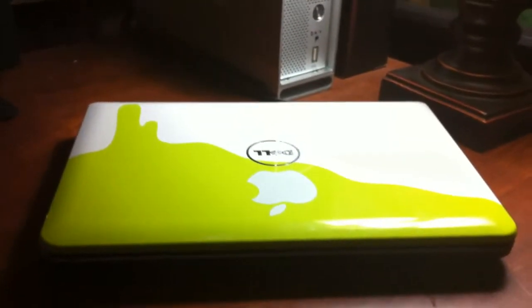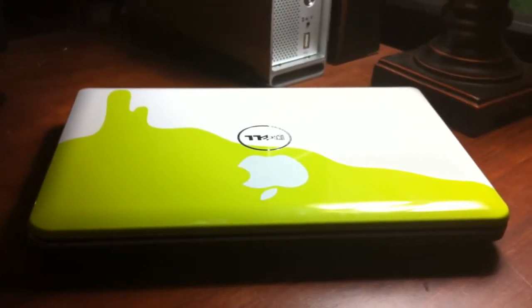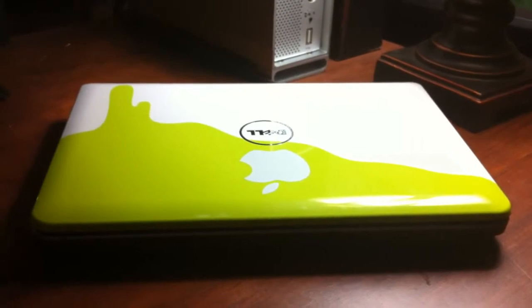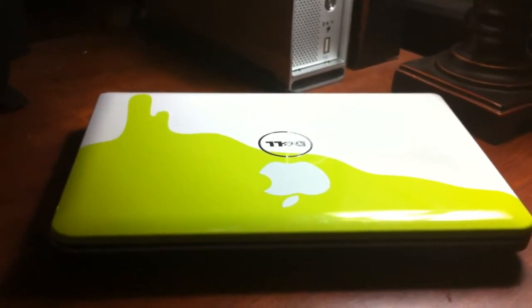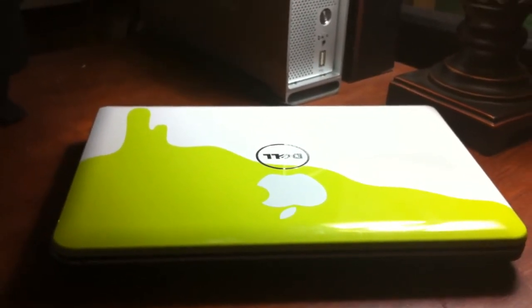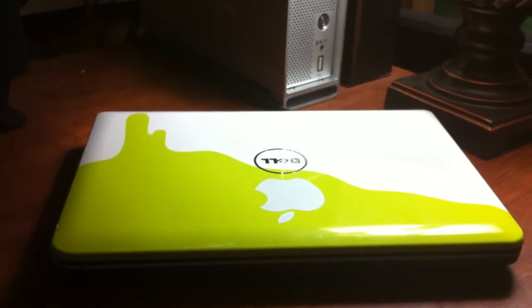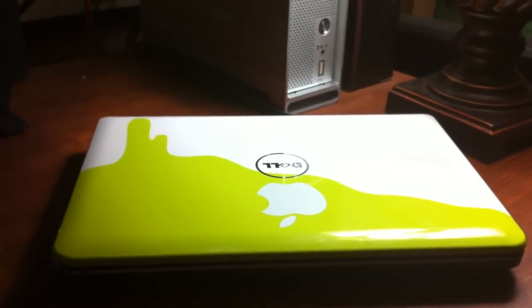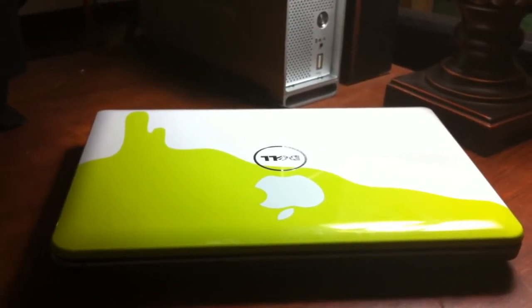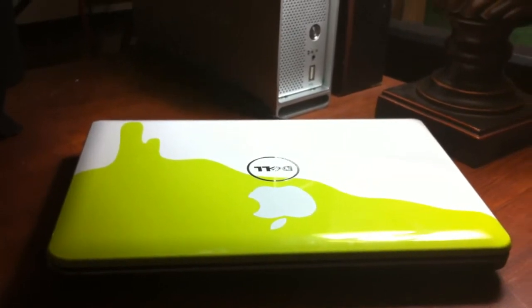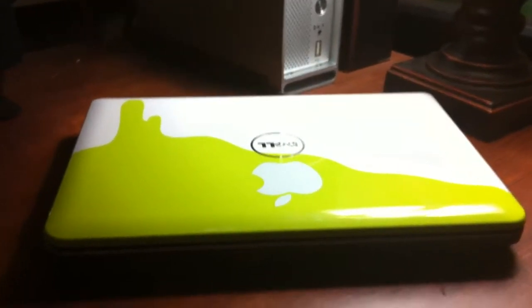So, I got a little Dell Mini 10V netbook. It's got an Intel Atom processor at 1.6 gigahertz. It's a single core, but it has hyper-threading. It has two threads.